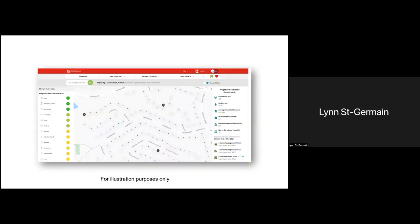We are currently building a database of 15 million residential property addresses across Canada. This will give us the opportunity to present data on properties that are actively listed, as well as information about properties that are not.